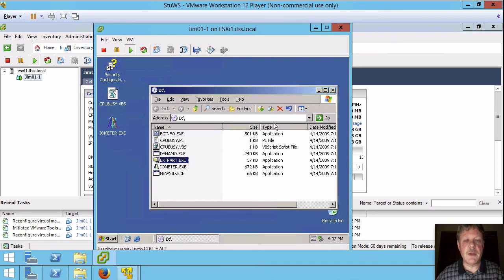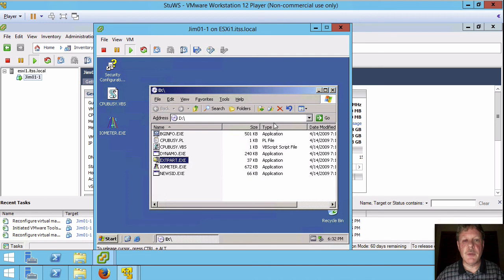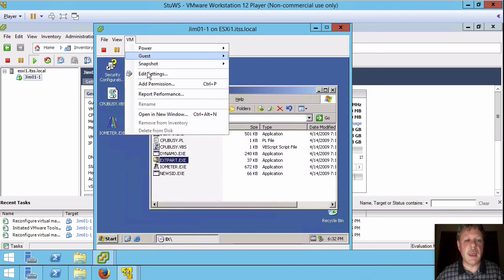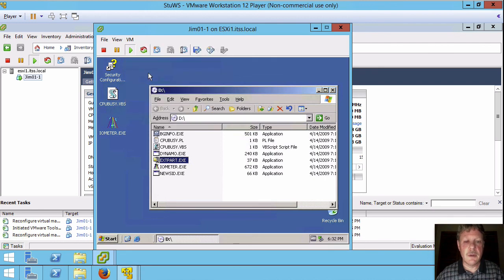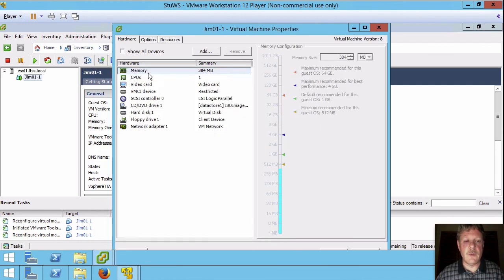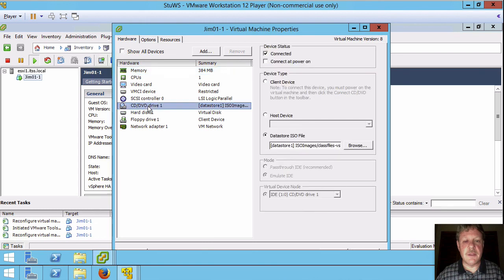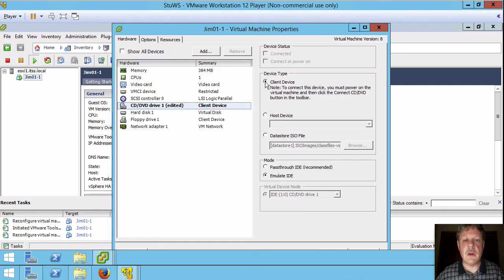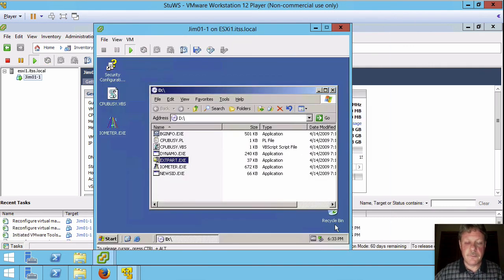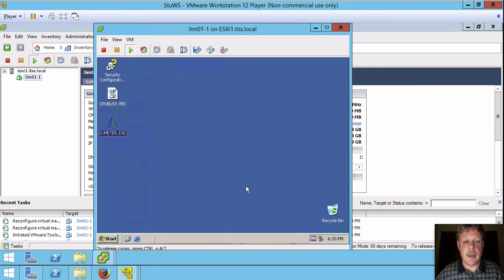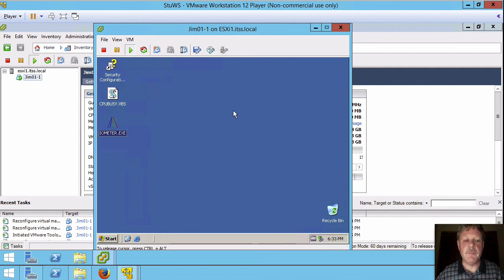So our VM is ready to go now. The only thing that we have to do is unmount the ISO image. And I'm going to come up here into VM and edit settings. That's another place we can get to the edit settings function. And once that's up, I'm going to pick the DVD drive and put that back to client device. And then I'll OK. And once I've done that, we will see that the mounted ISO disappears off the desktop. That's it.